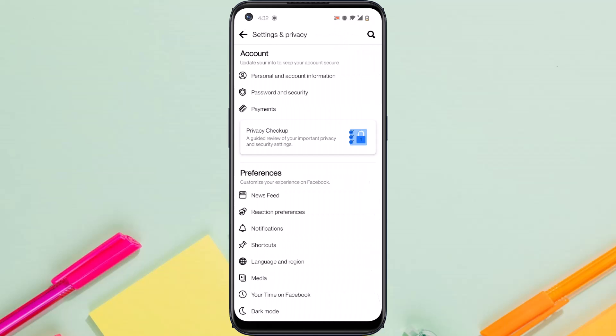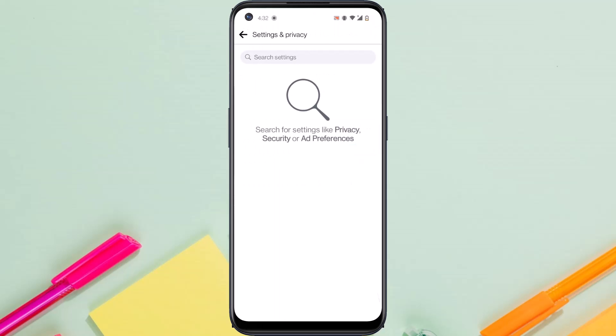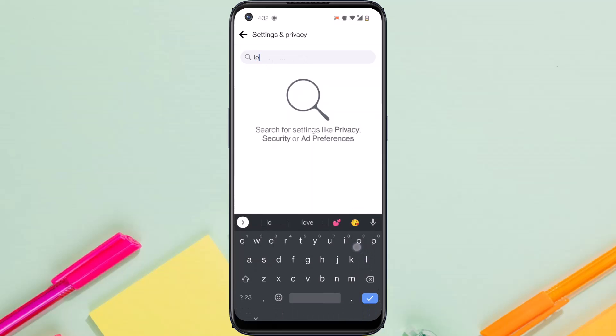Once you're in Settings, on the top right corner of the screen you'll see the search bar, so tap on it and then tap on Search Settings. Now type in 'lock profile'.